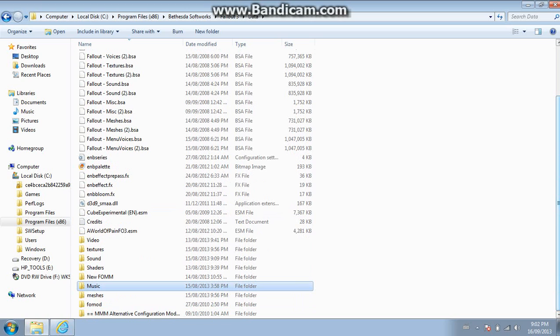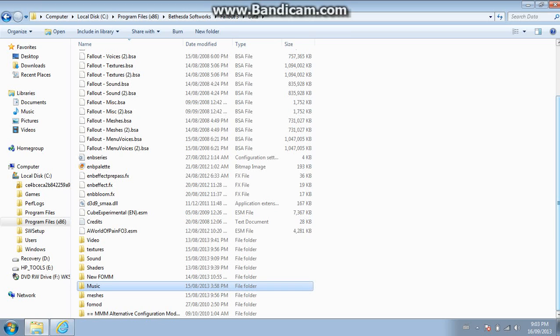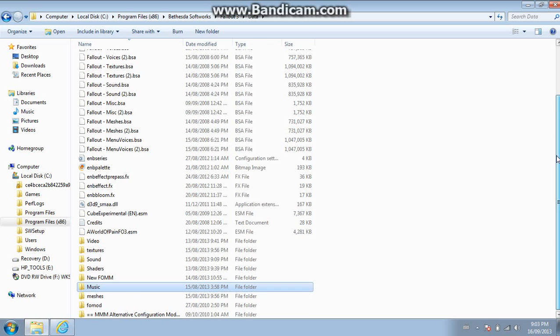I'm not going to be able to show you the gameplay just because my computer can't handle Fallout 3 and the recording at the same time. So yeah, I'm sorry about that.